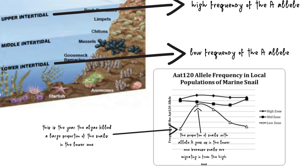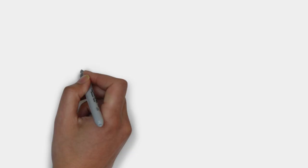Then, as natural selection took its course, you see the frequency of allele A go back down into the lower intertidal zone.